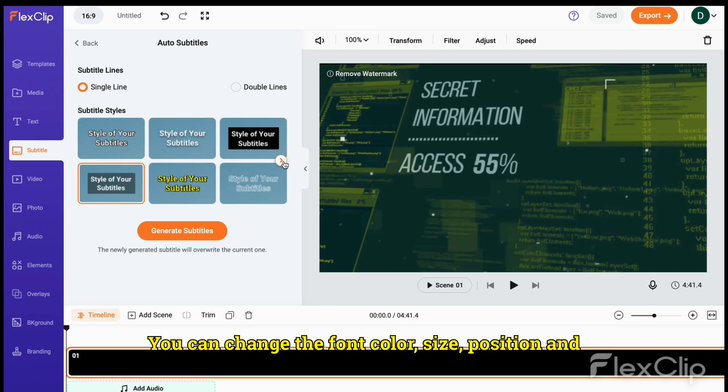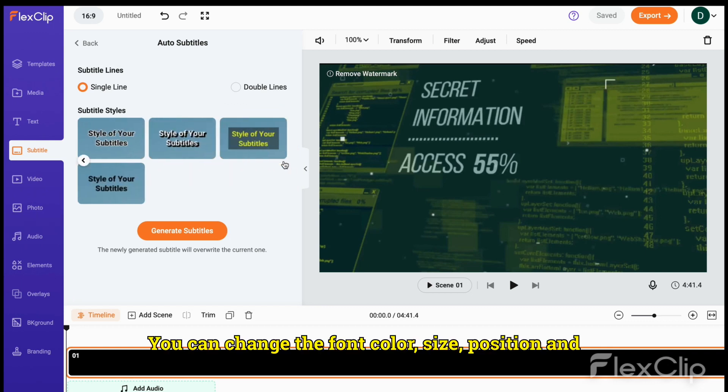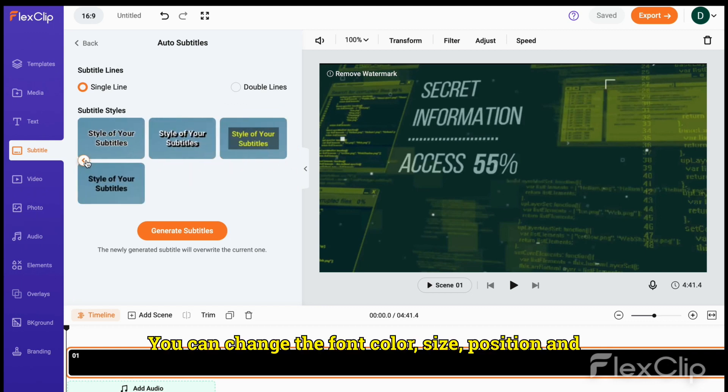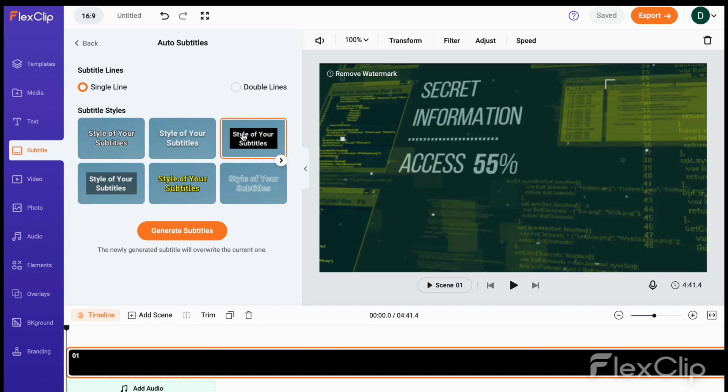You can change the font, color, size, position, and background of your subtitles later.